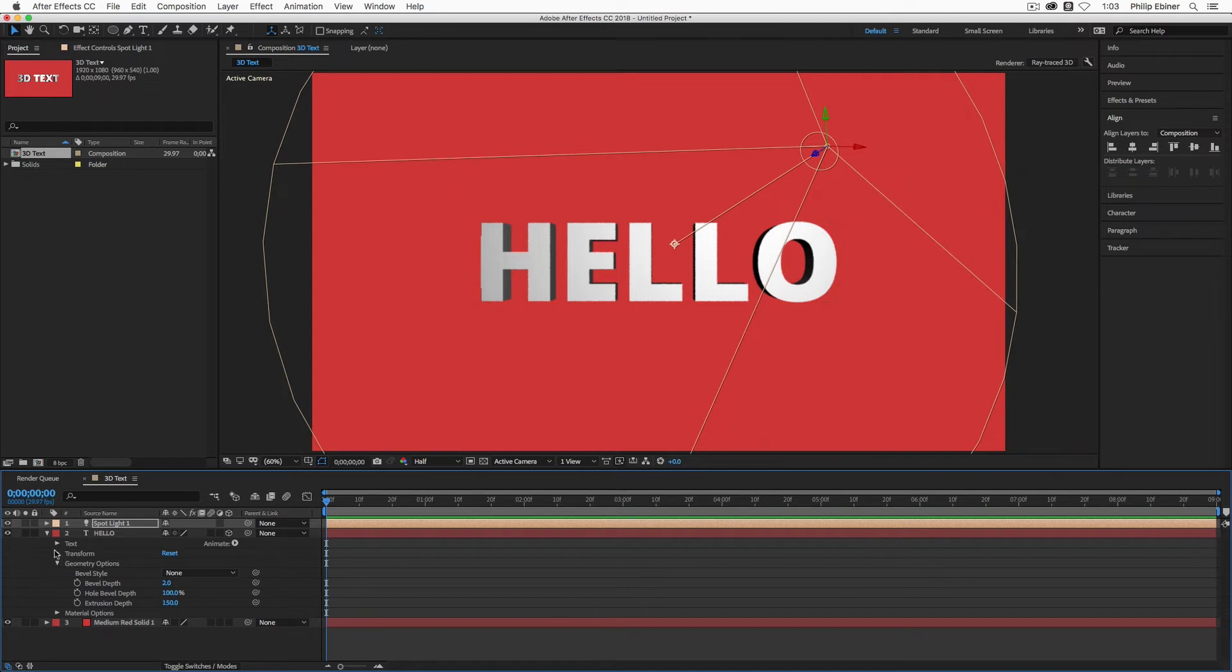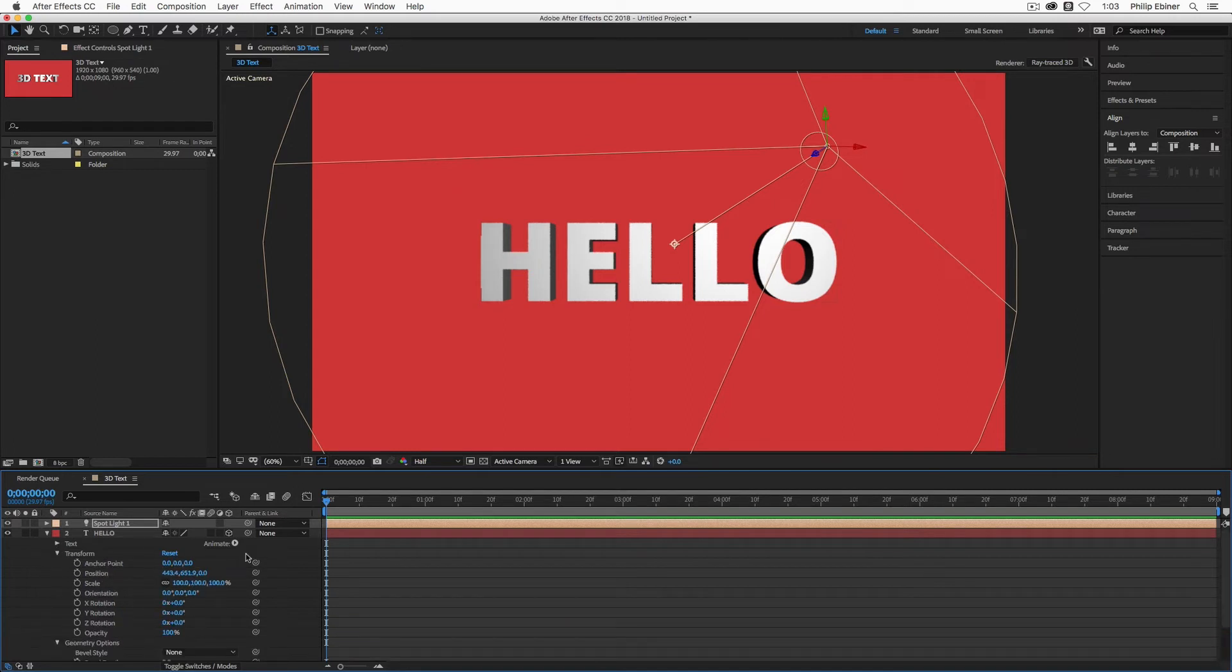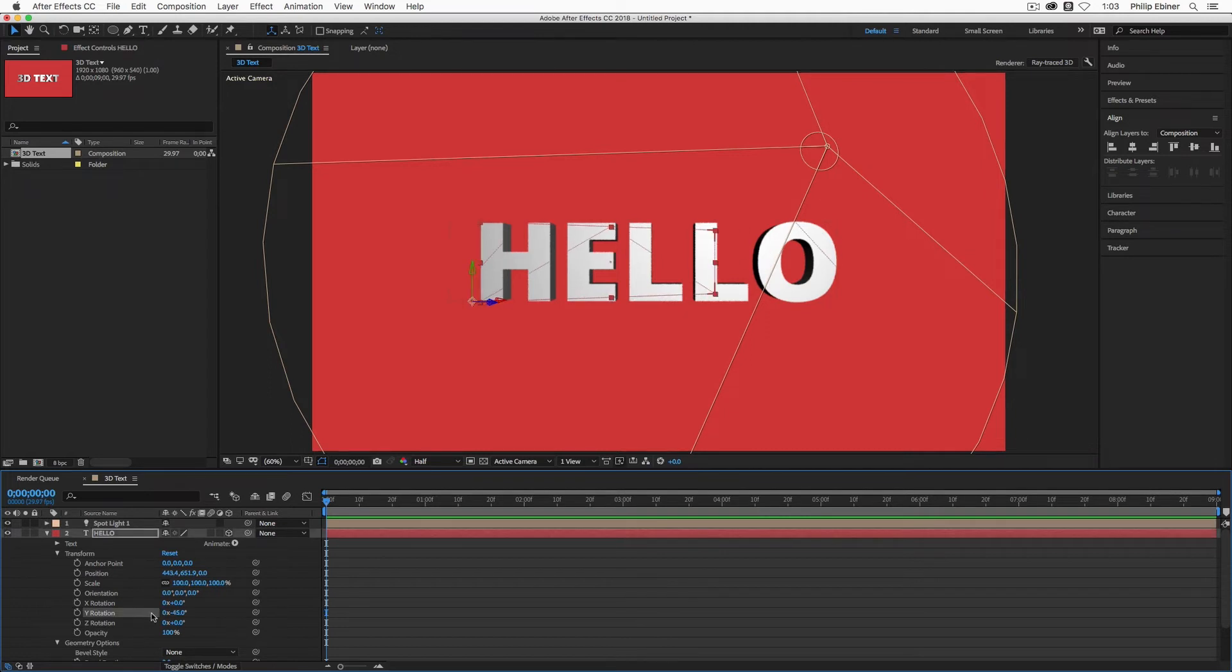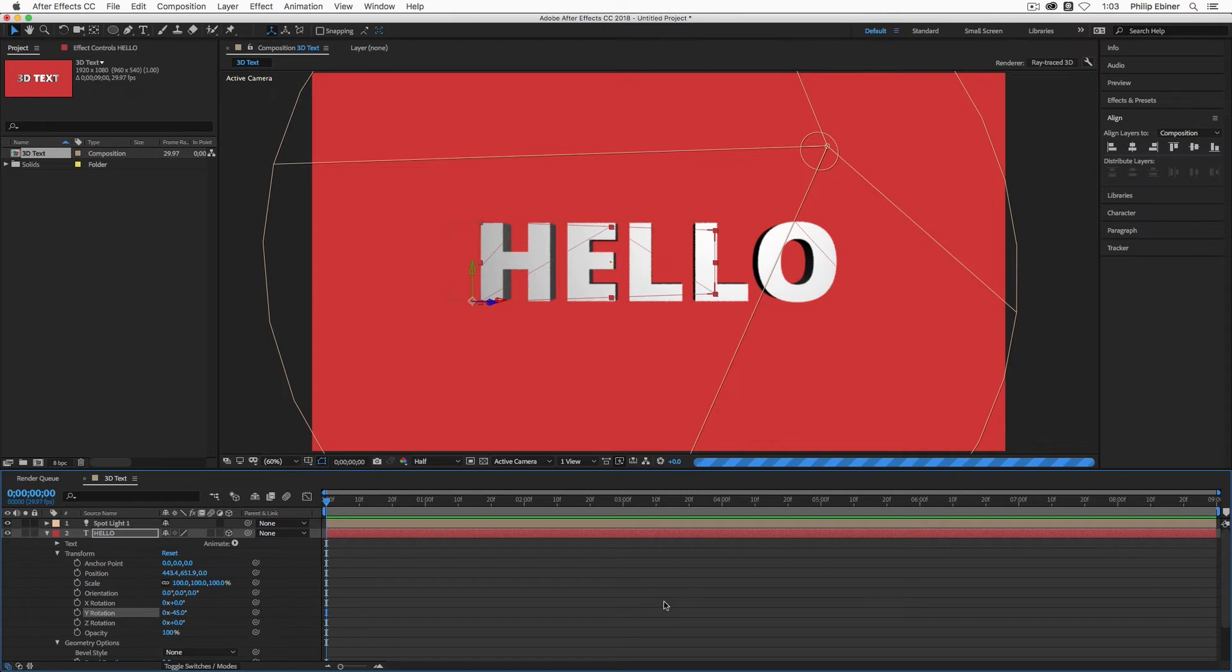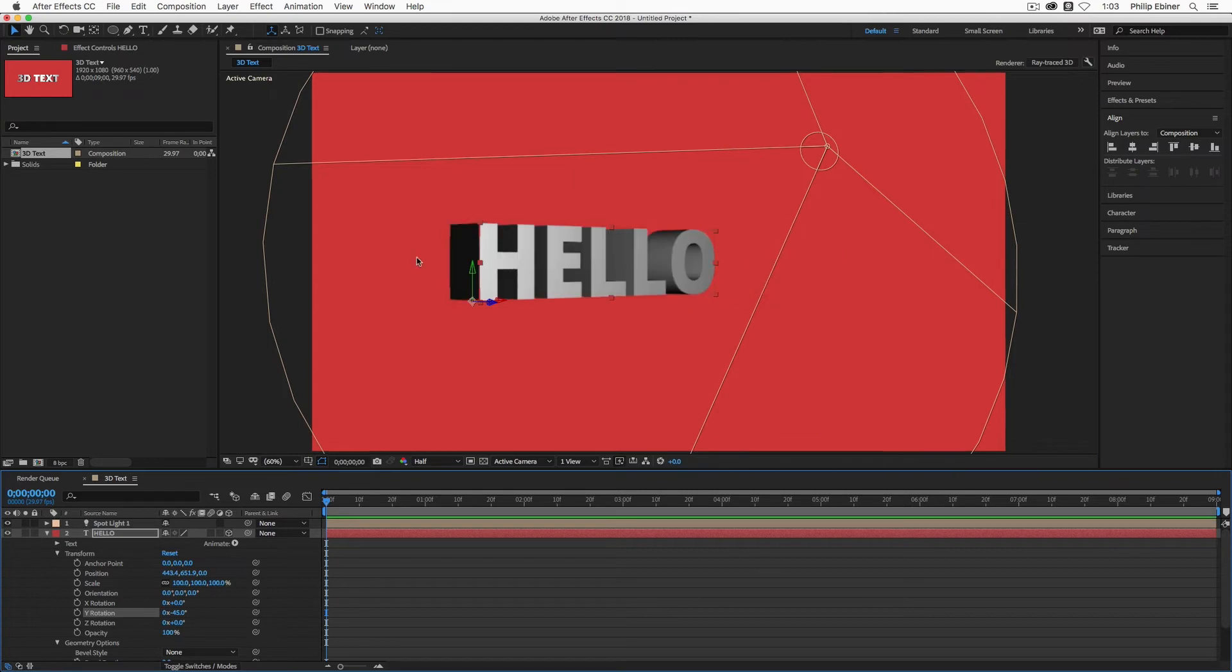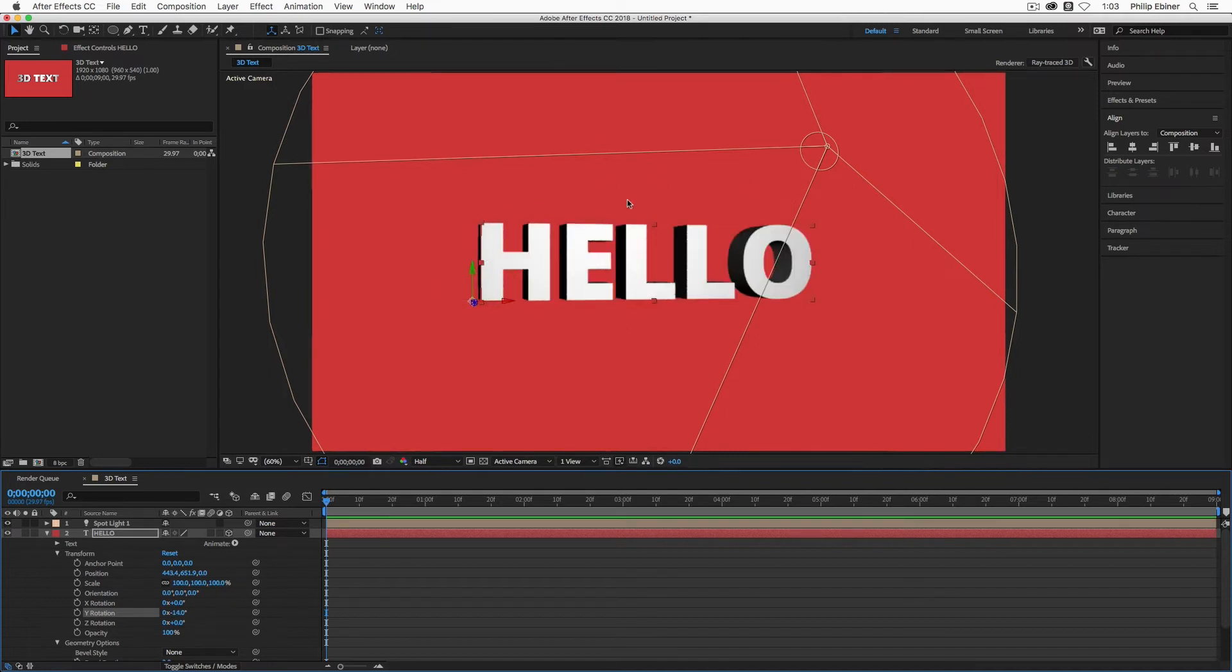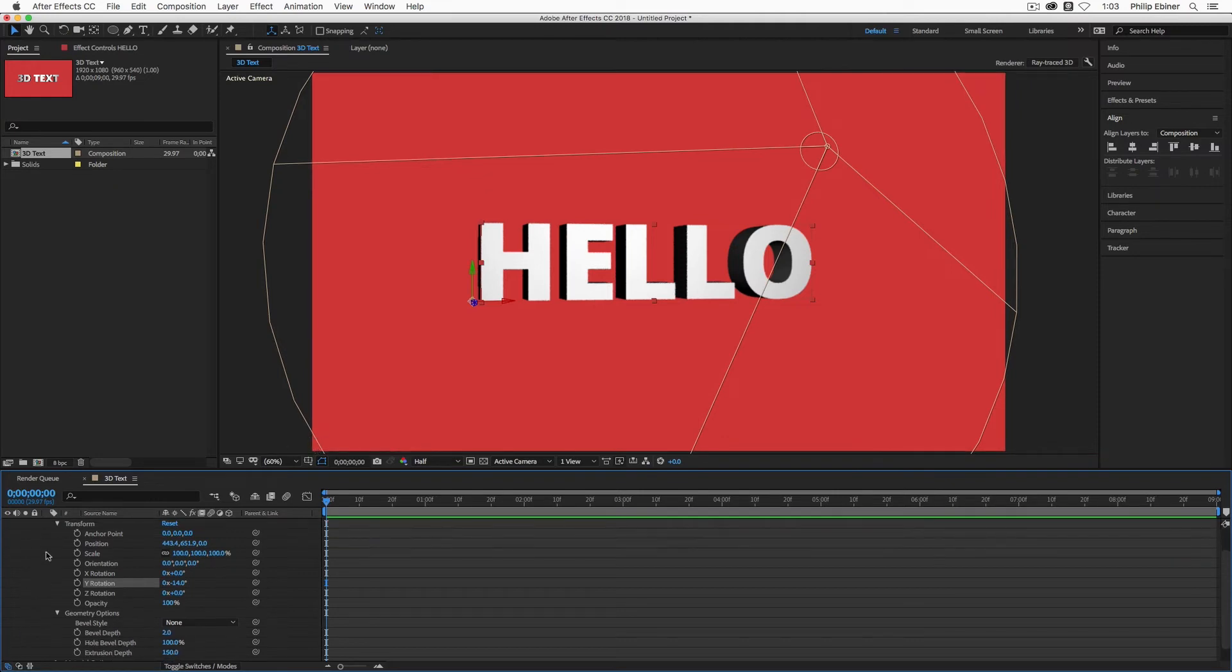So if we go into our transform tools of the text and we rotate the Y rotation back or something. Let's do this. We're going to move our Y rotation back. Now our anchor point is in the bottom left. But if this was in the middle, it would rotate from the middle. And so now you can see that it rotates and you got this 3D text right within After Effects.